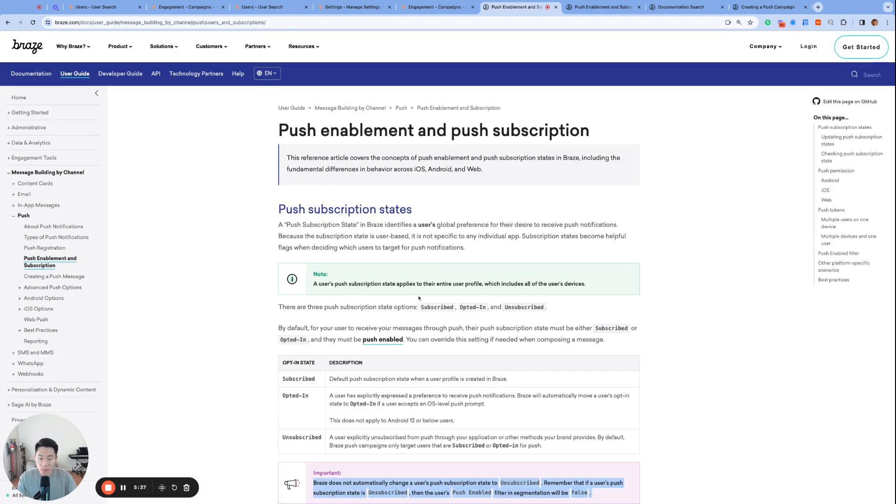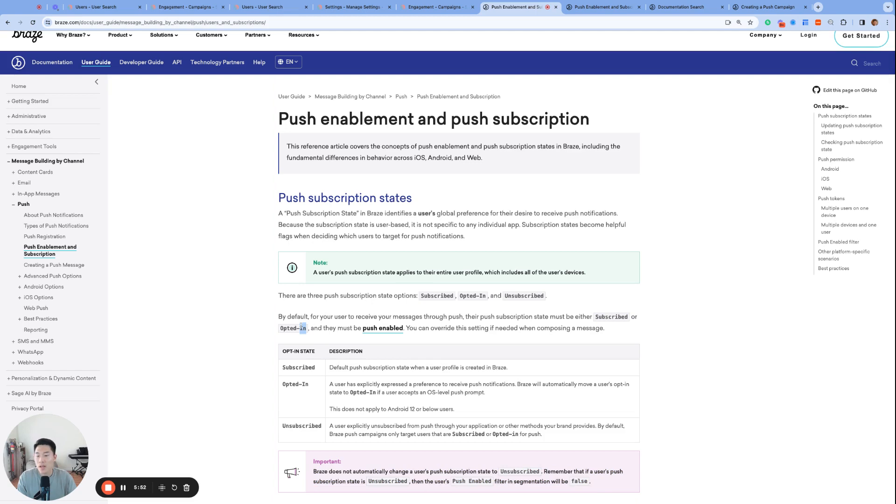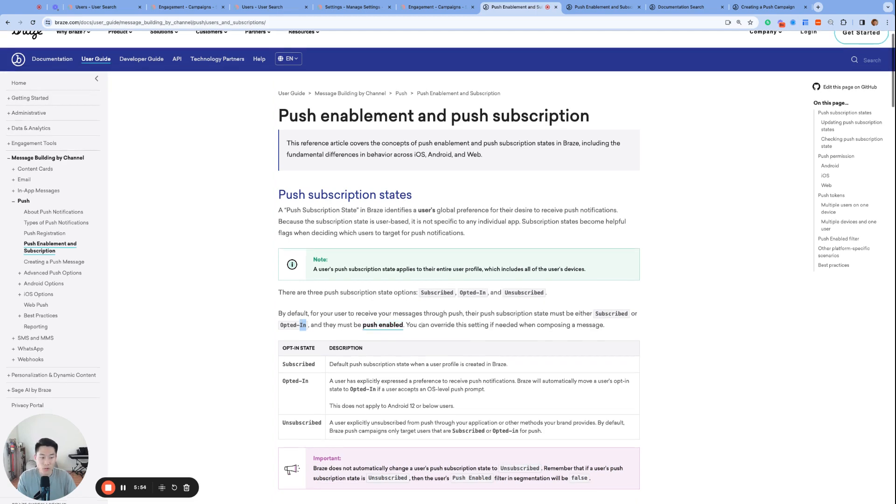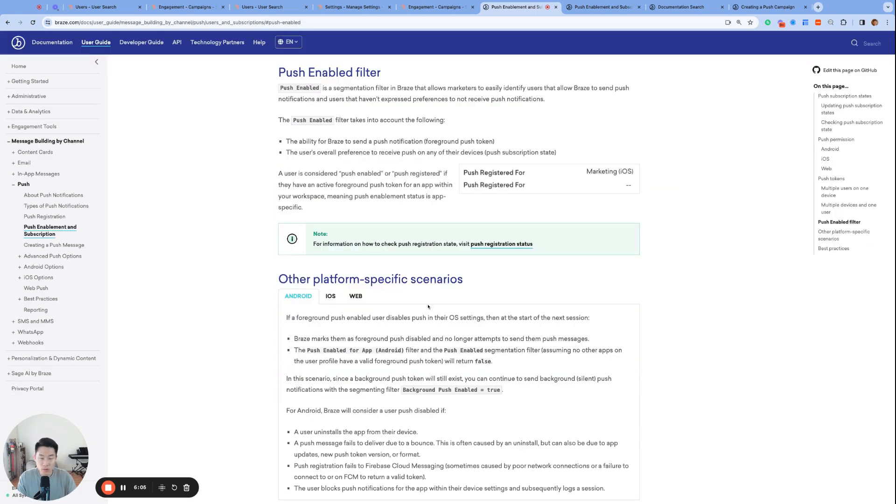Last note that I'll make on this documentation page is that there's a little bit of a circular definition going on here. Towards the top of the page it says, by default for your users to receive your messages through push, their push subscription state must be either subscribed or opted in and they must be push enabled. However, if we click push enabled and we jump down to the middle of the page we see that the user's push subscription state is actually a part of the definition of being push enabled.